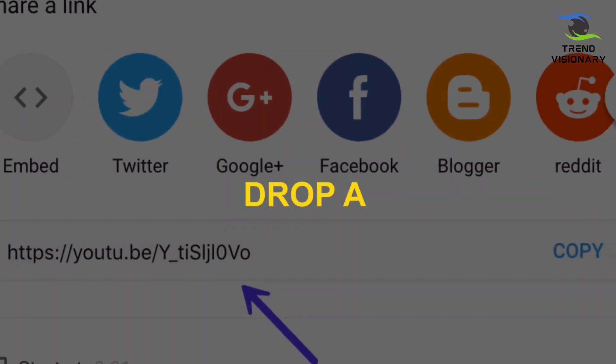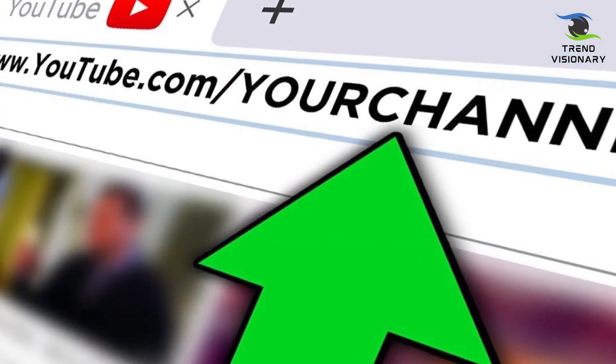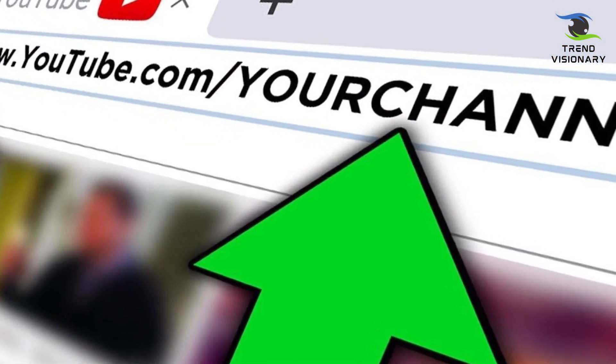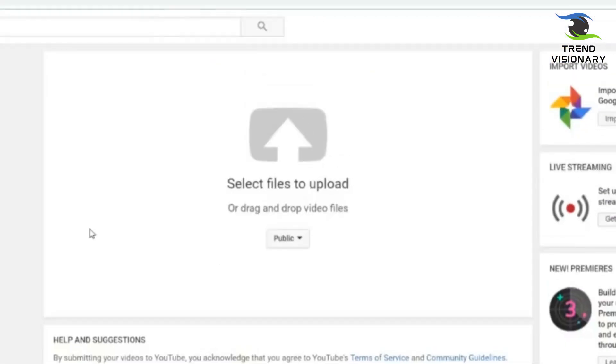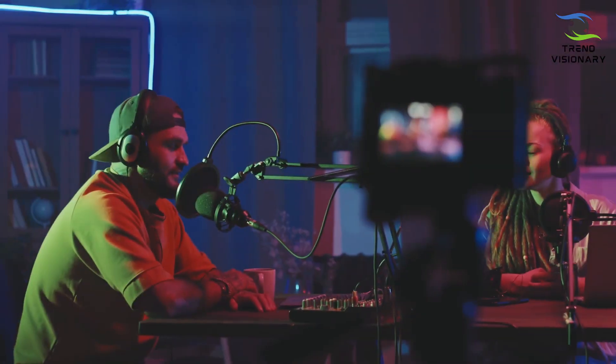Drop a YouTube link. As the first step, you can either drop a YouTube link or upload a local file. Here we'll drop a YouTube link from my favorite video podcast.